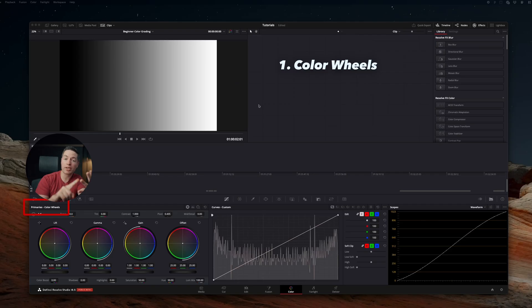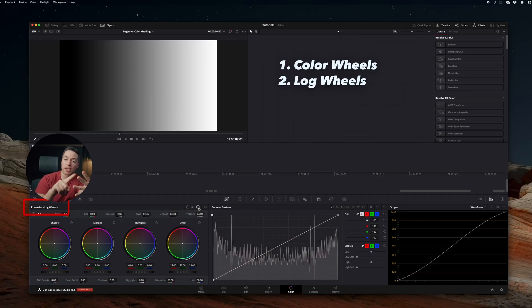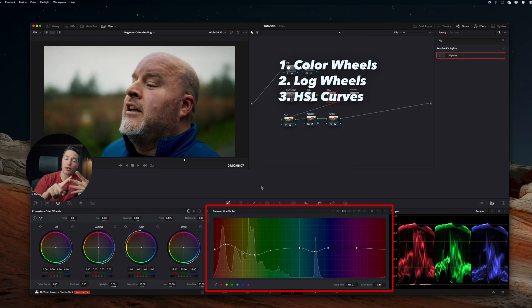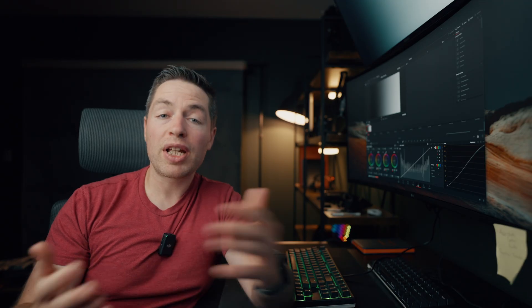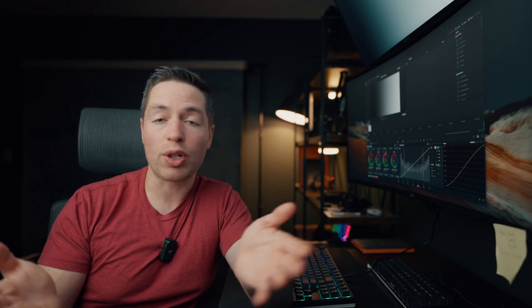For our color grading, we're going to be using color wheels, log wheels, HSL curves, and regular curves. I'm going to quickly explain what are those, and we can move to the actual process.